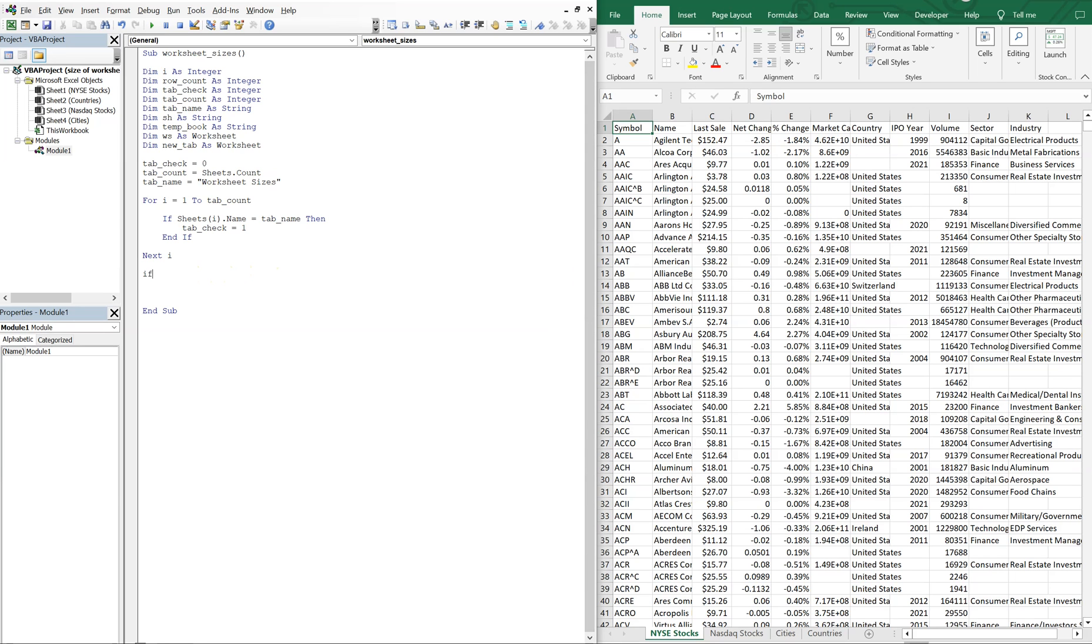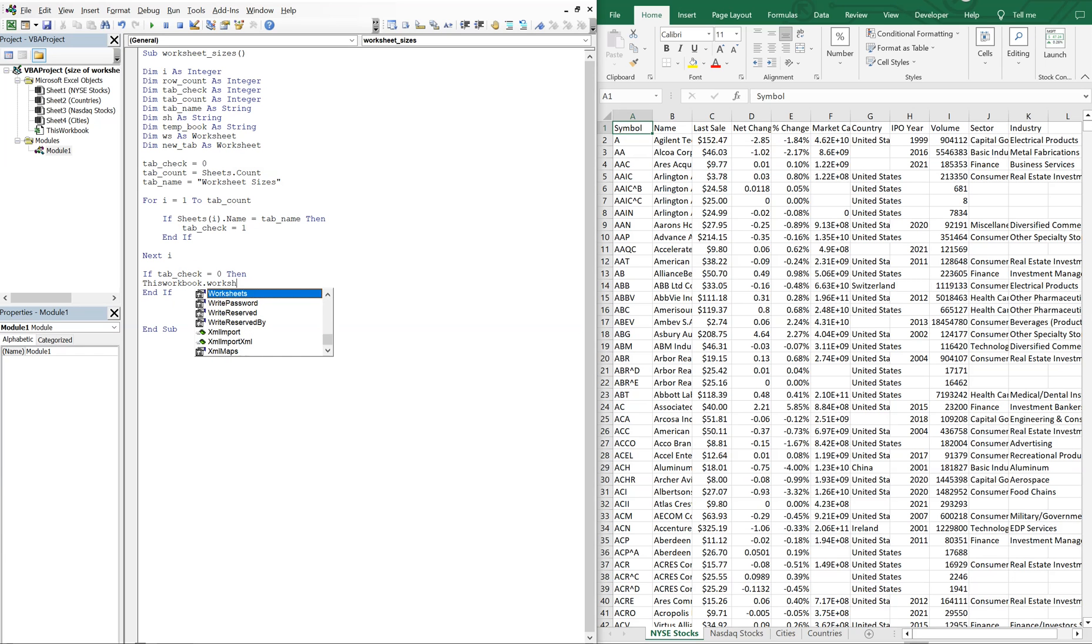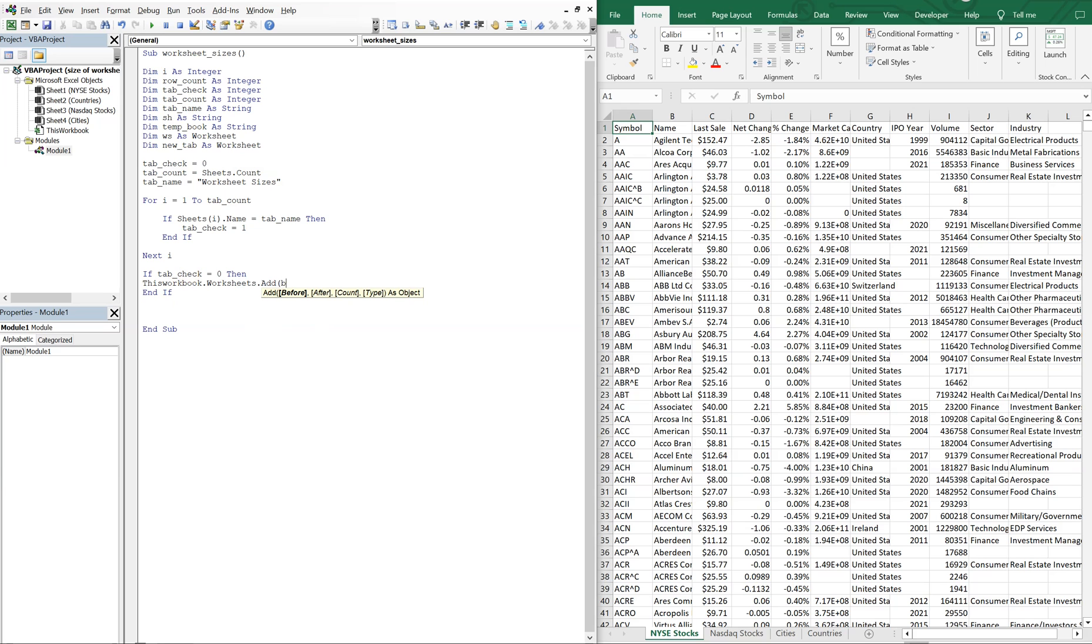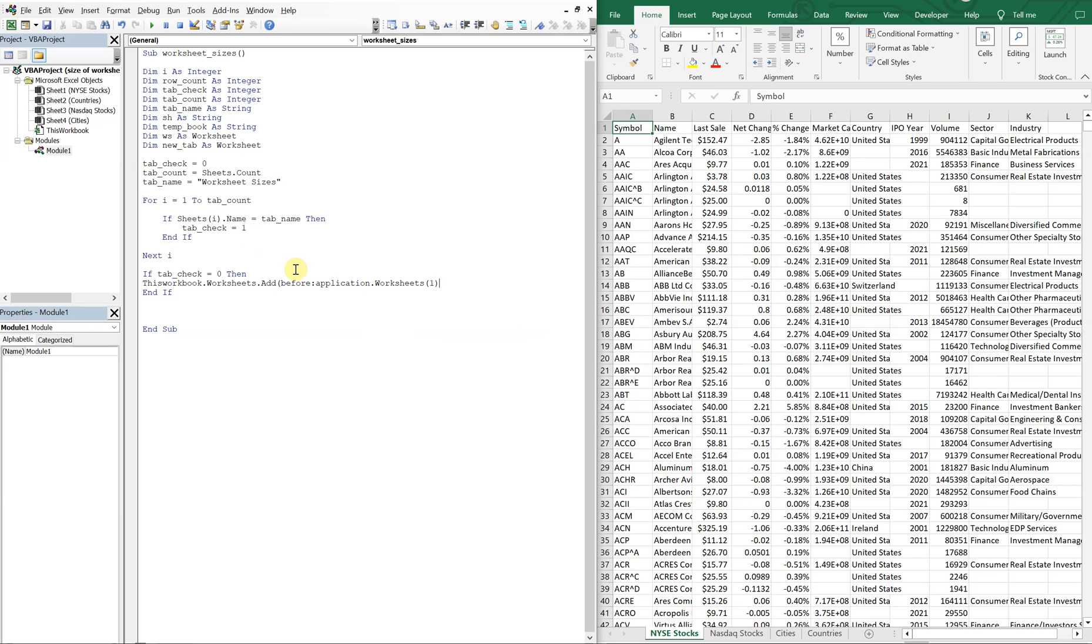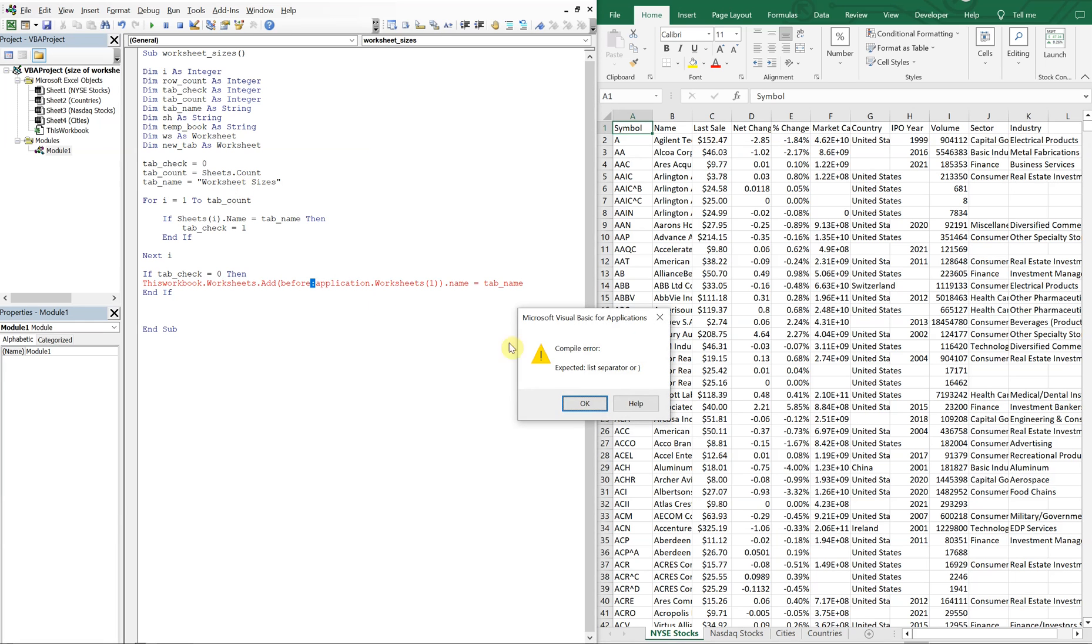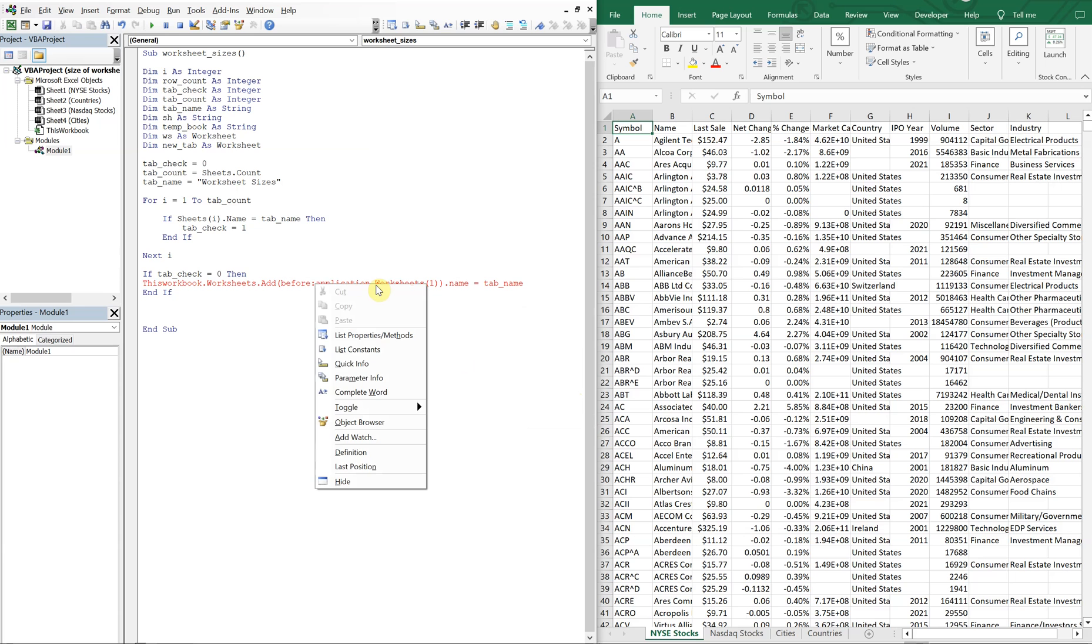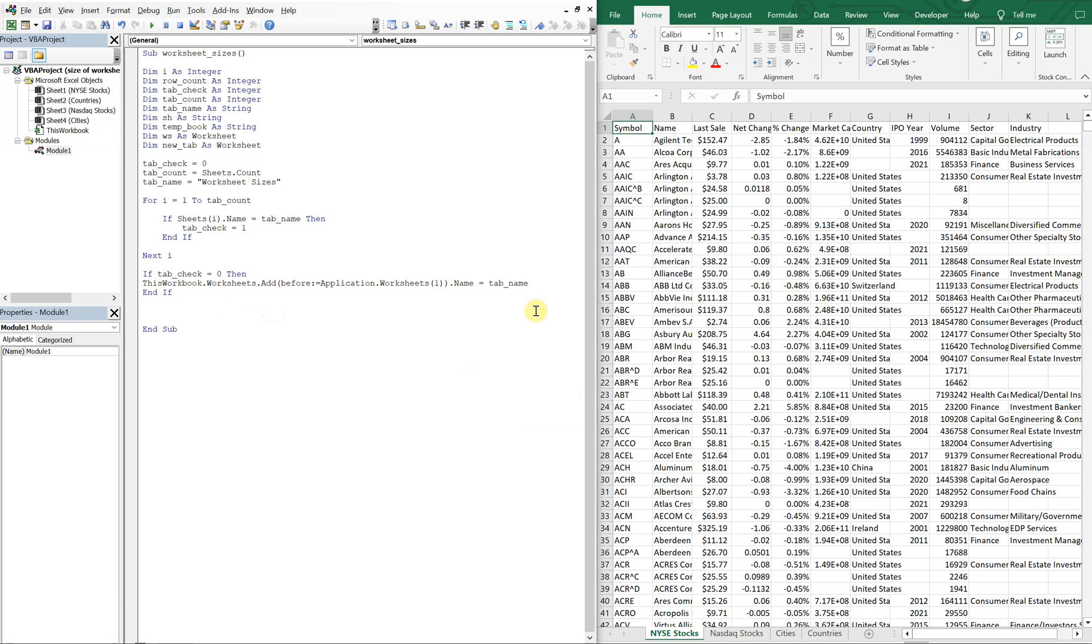So now we'll use an if statement to say if tab check is still equal to zero at this point, then we will create our worksheet. And to do that, we'll just say this workbook dot worksheets add. And we're going to add the sheet before the first sheet. So it's going to get added here in the front. And in order to do that, we're just going to use application worksheets one. And then the name is going to be equal to tab name worksheet sizes. Alright, so I messed something up. Okay, it needs to be an equal sign after the colon. Alright. Never good. Okay, so let's keep it moving.